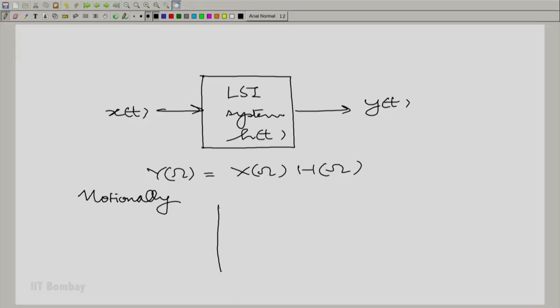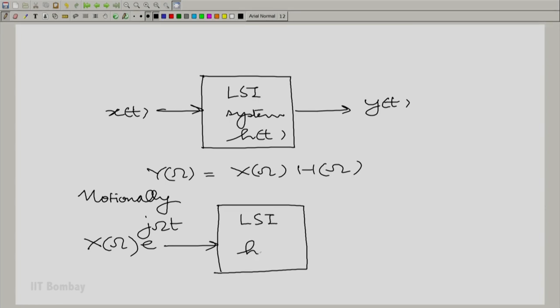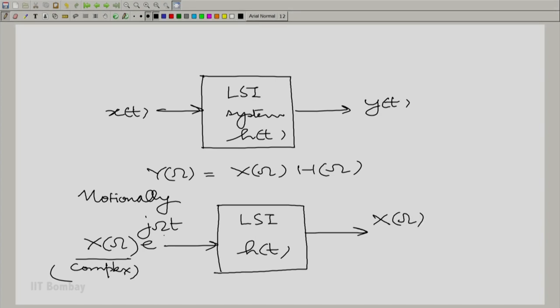Notionally, we have X(ω) times e raised to the power jωt going into this LSI system with impulse response h(t). We know that what would come out — remember, X(ω) is a complex number — when e raised to the power jωt goes in, what comes out is H(ω) times e raised to the power jωt. This would happen at every individual ω. So omega by omega there is a decoupling, because e raised to the power jωt, when it goes into the LSI system, comes out unchanged in form but multiplied by a complex constant — the projection of the impulse response along e raised to the power jωt.